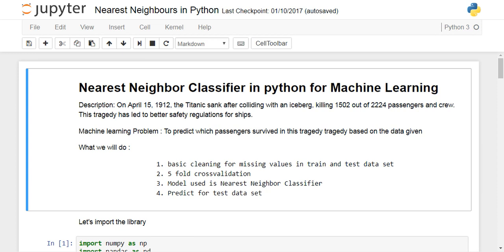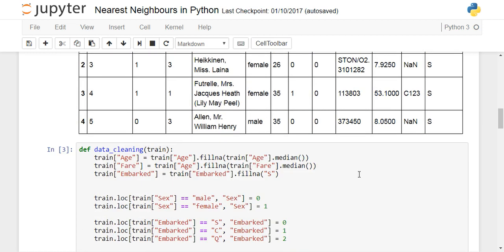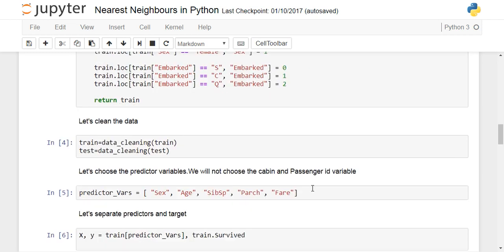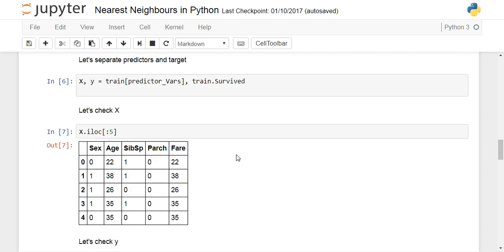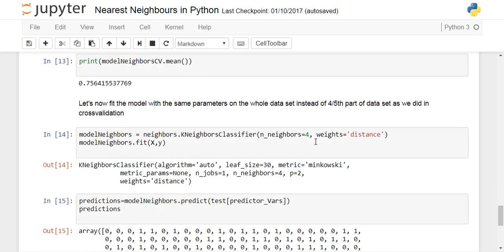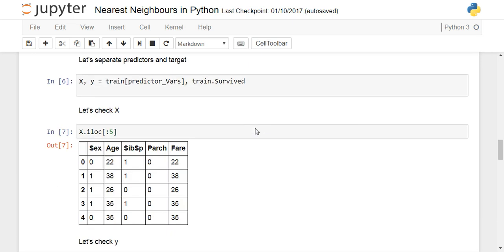After downloading the Titanic dataset, you will need to import libraries, read the dataset, and look at how the data looks. You might want to clean the data — the training dataset and the testing dataset. We will be selecting some predictor variables for implementing the simple nearest neighbor classifier. It is very simple — just a few lines of code to write for predictions on the test dataset.